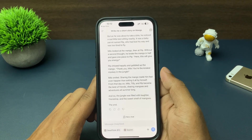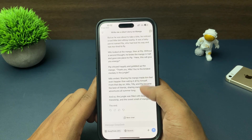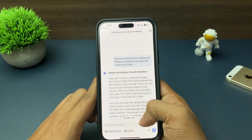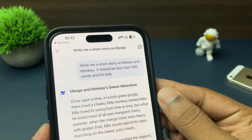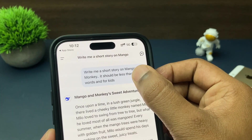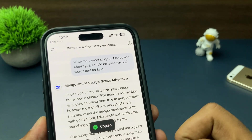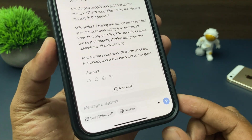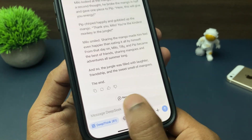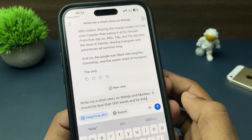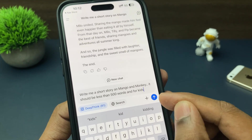But now if you talk about DeepThink R1, what different will it do for just a story? What advanced level will there be? Here is the catch — I will enable DeepThink R1 and give the same prompt. Once I click go, you will see the real difference.